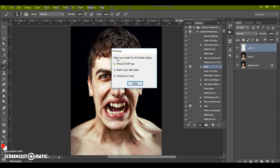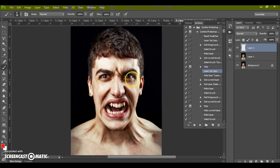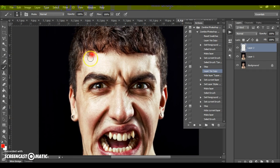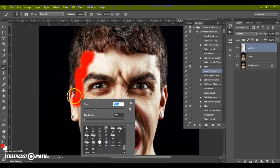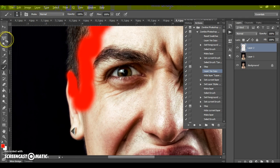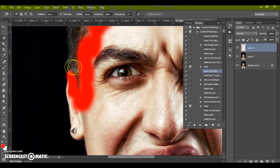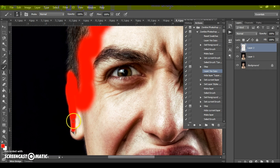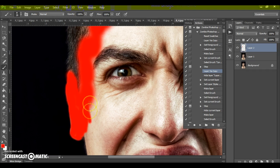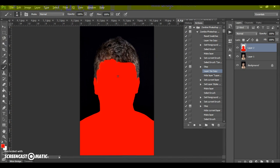A message from Photoshop will appear. You need to do these steps: press Stop, paint your skin area, then press Play. You can use the Brush tool, Lasso tool, Polygonal Lasso tool, or Magnetic Lasso tool. I like the Brush tool. Very important: change the brush opacity to 100 percent. Then press Play.